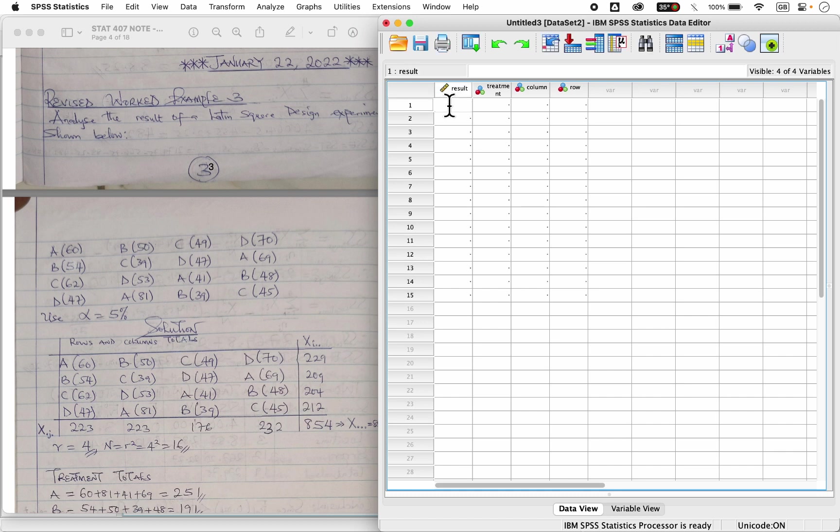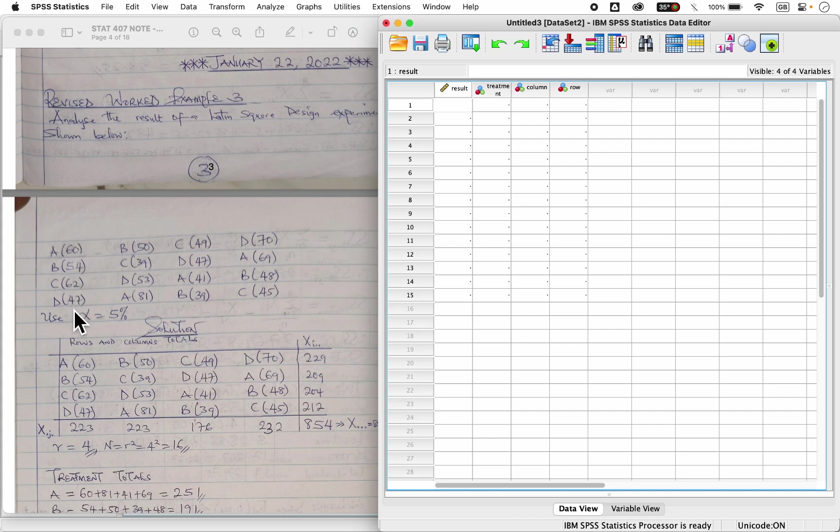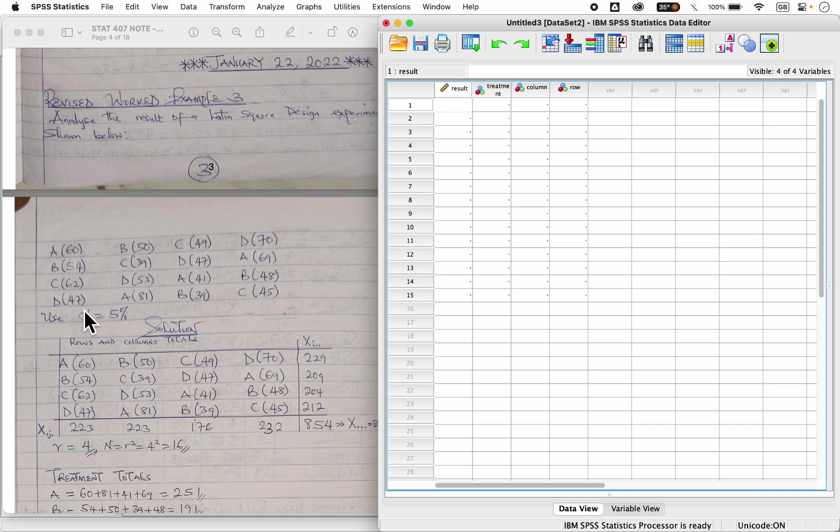So now, let's say we want to enter our data. For example, let's use column wise. It means I'll enter the data set in column one, data in column two, column three, and column four respectively. So it means I'll have 60, 54, 62, 47, 50, 39, 53, 81, 49, 47, 41, 39, in that order, until I get to 45.